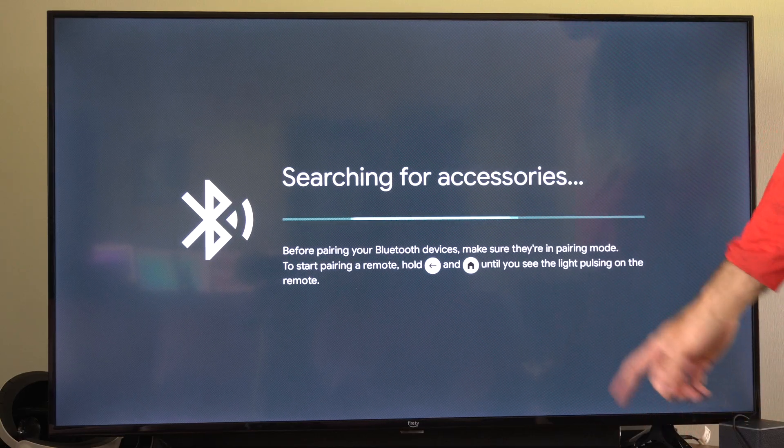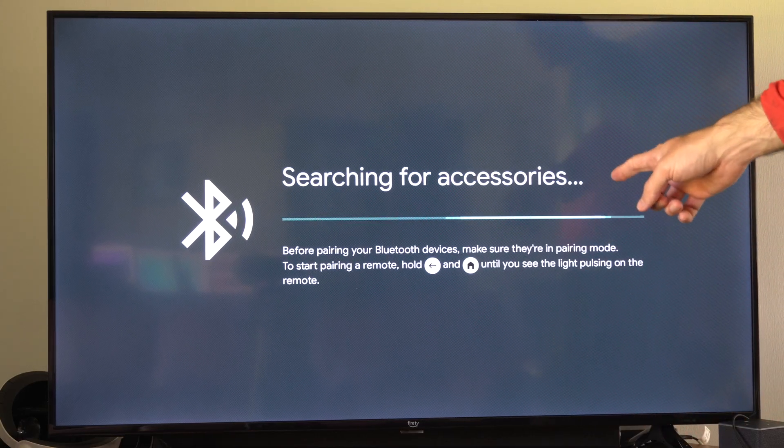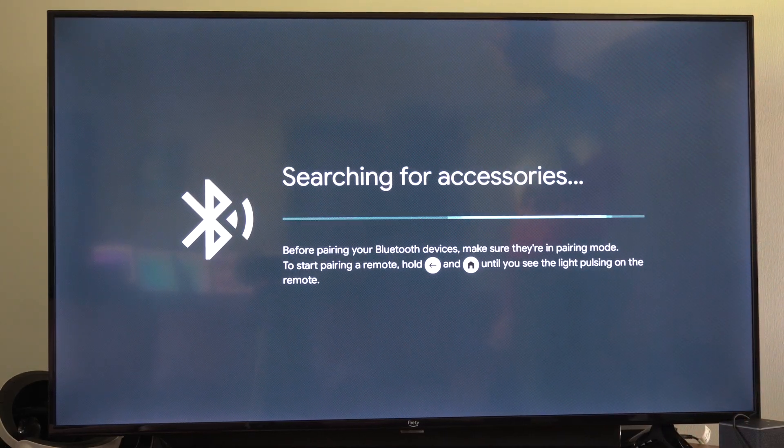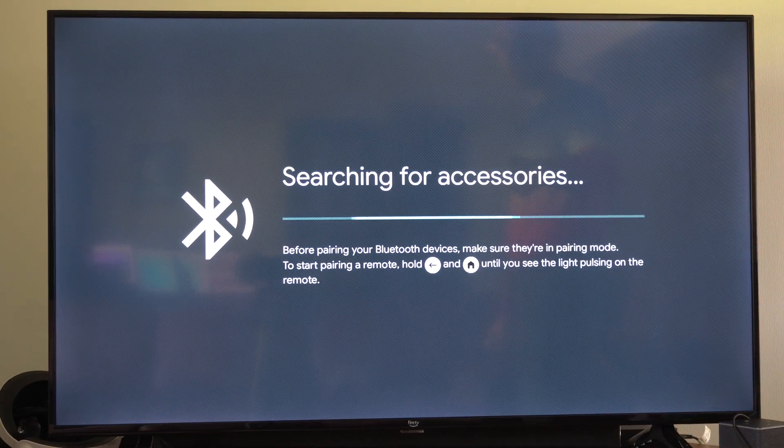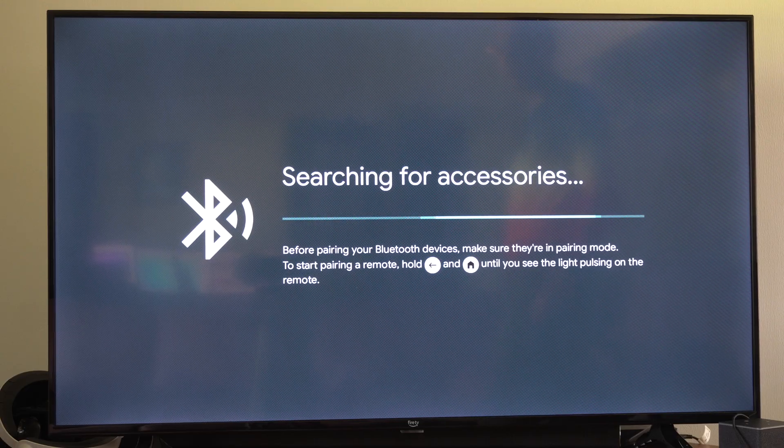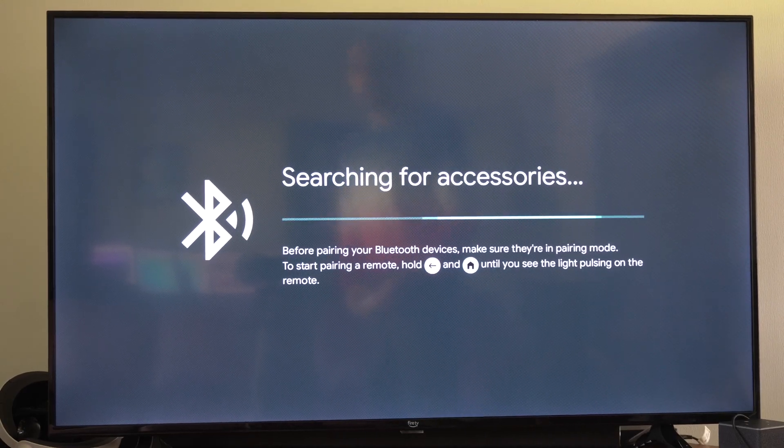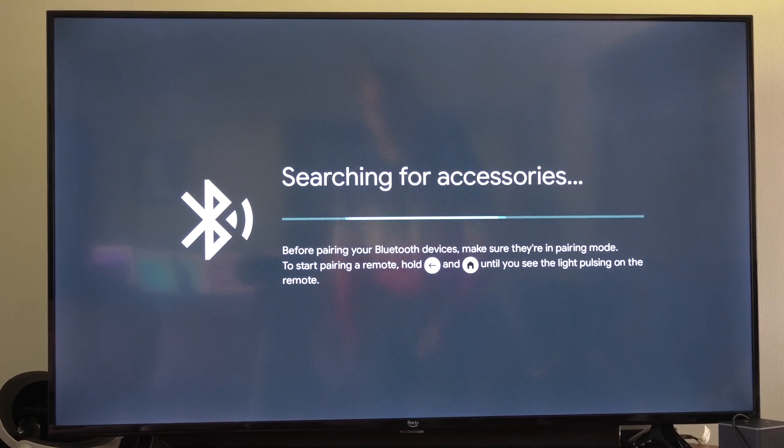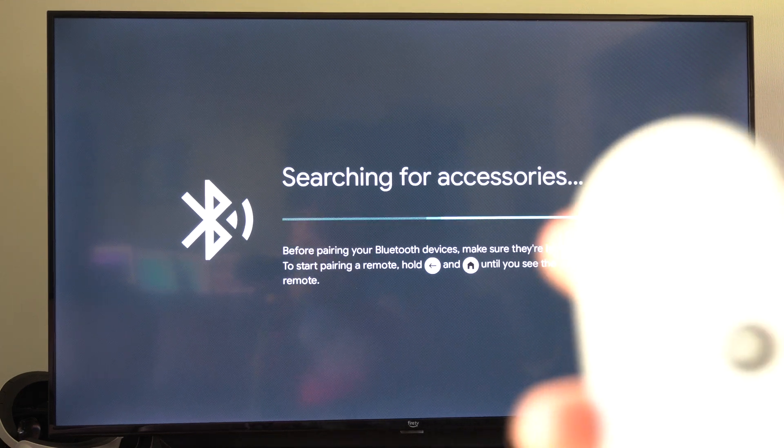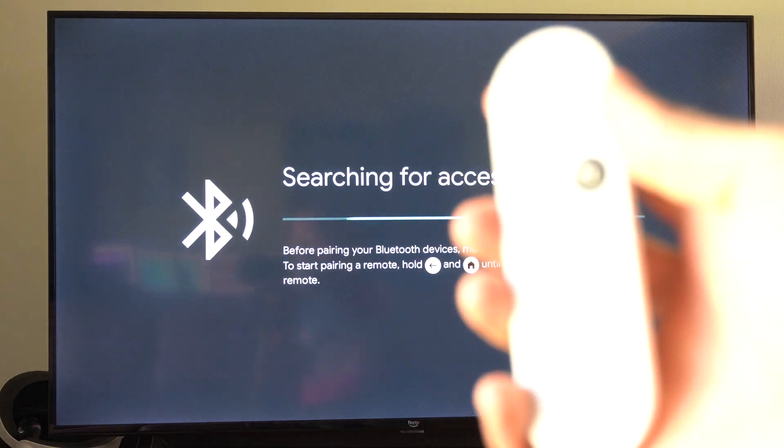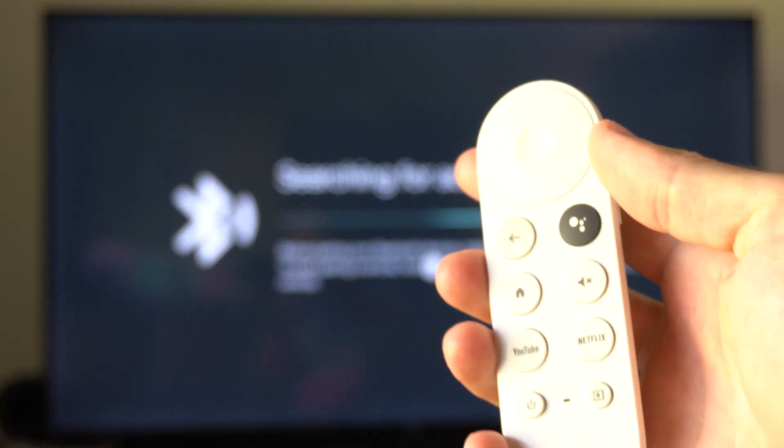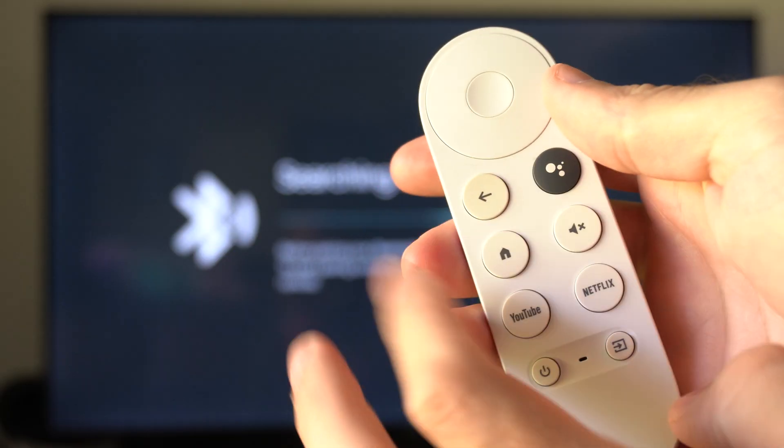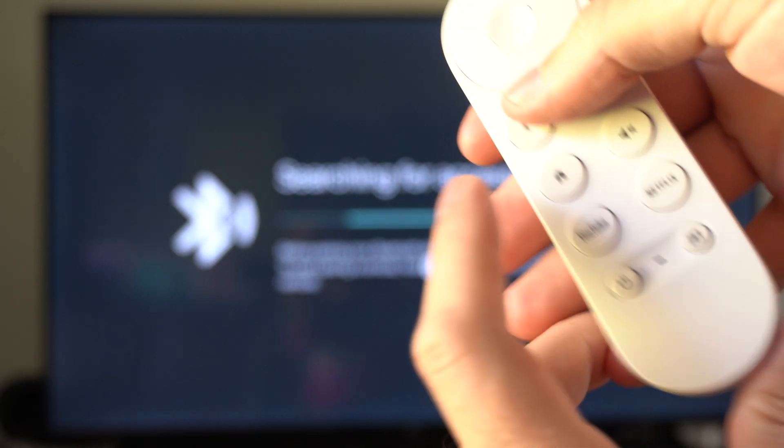It says before pairing your Bluetooth device, make sure they're in pairing mode. To start pairing a remote, hold the back button and the home button until you see the light pulsing on the remote. So it's very simple. Once you press the button and that screen comes up, back button, home button.